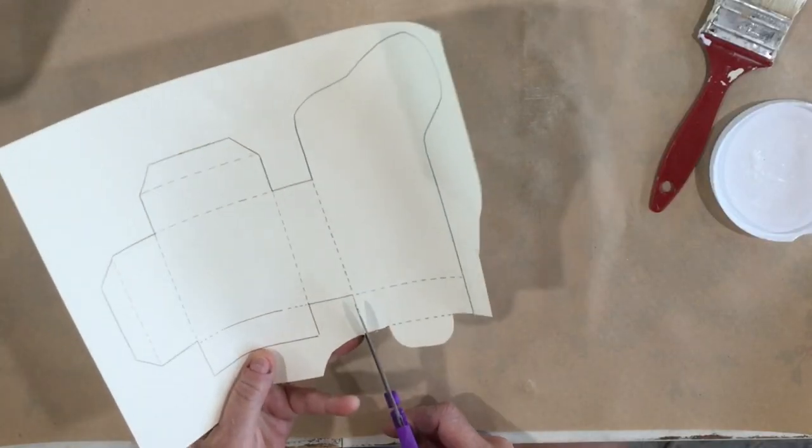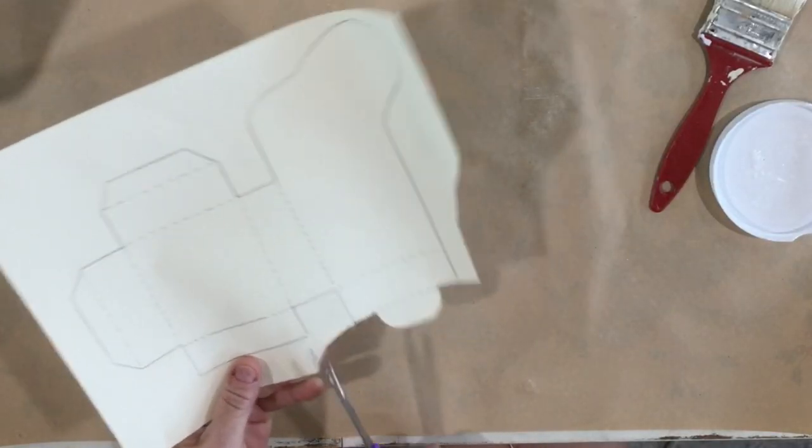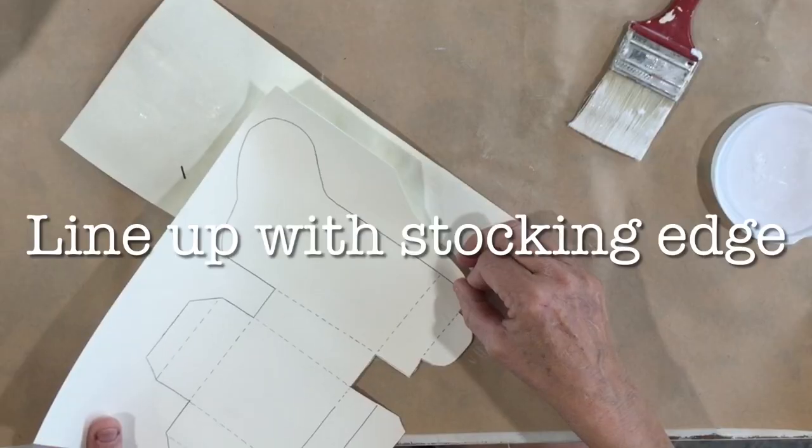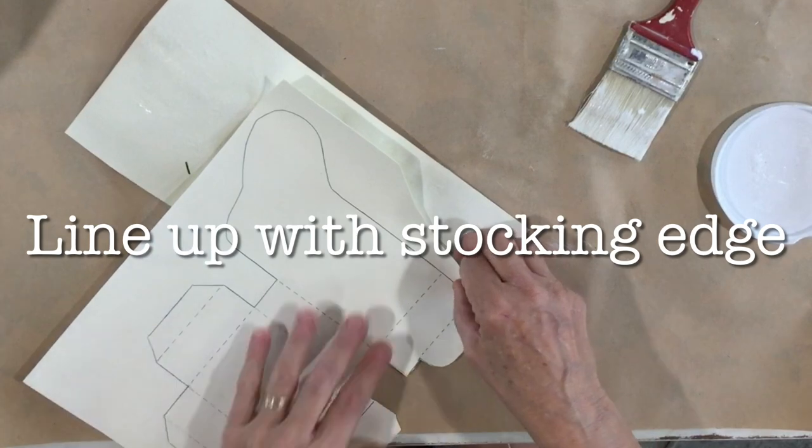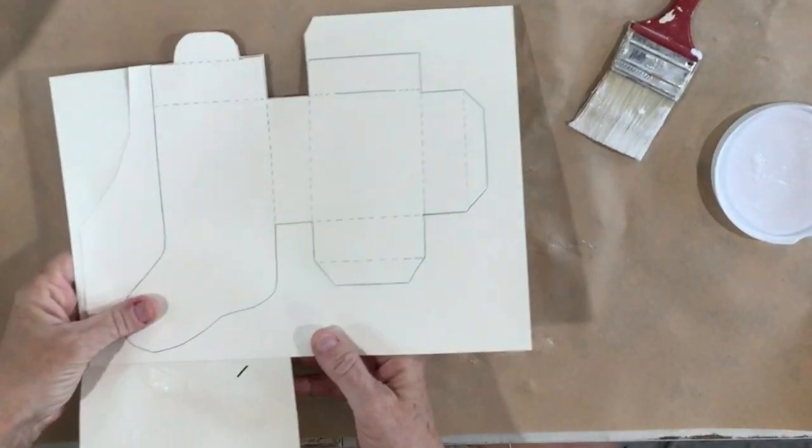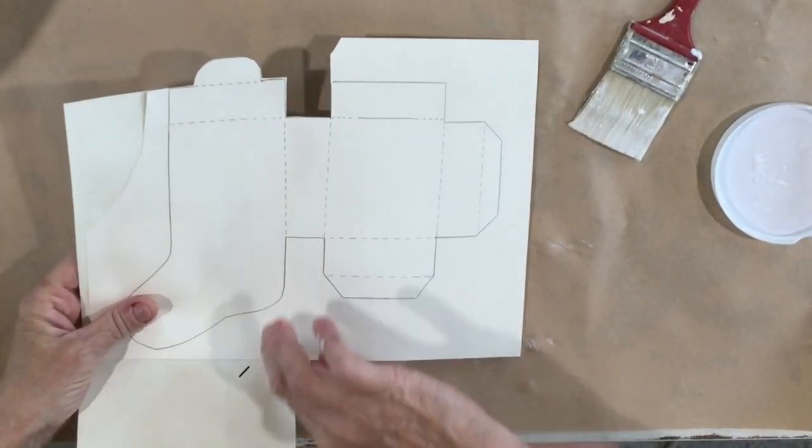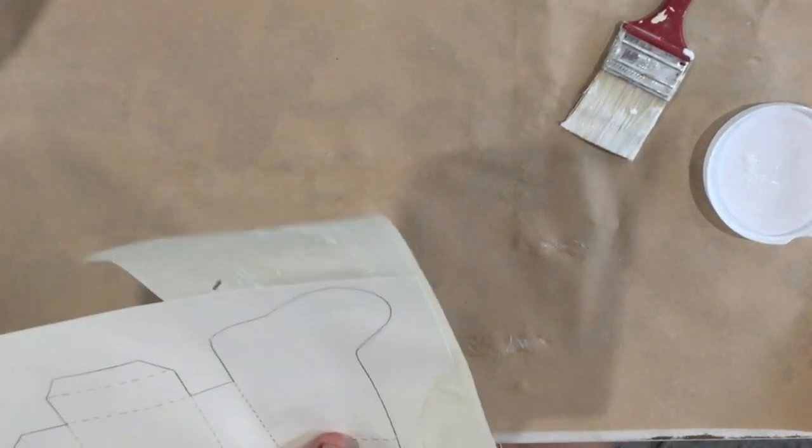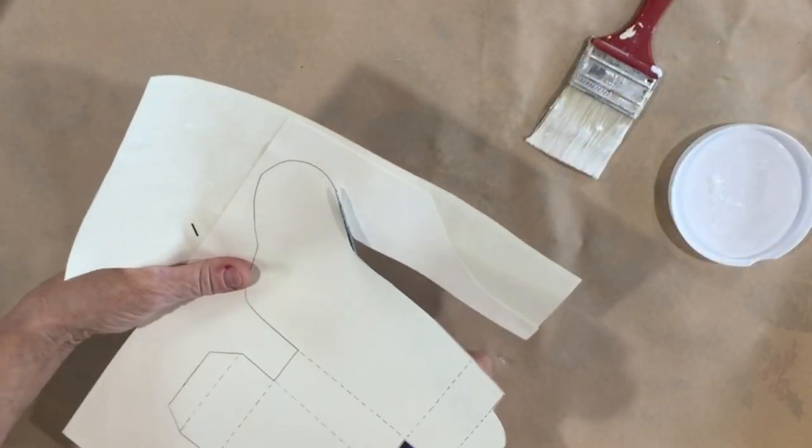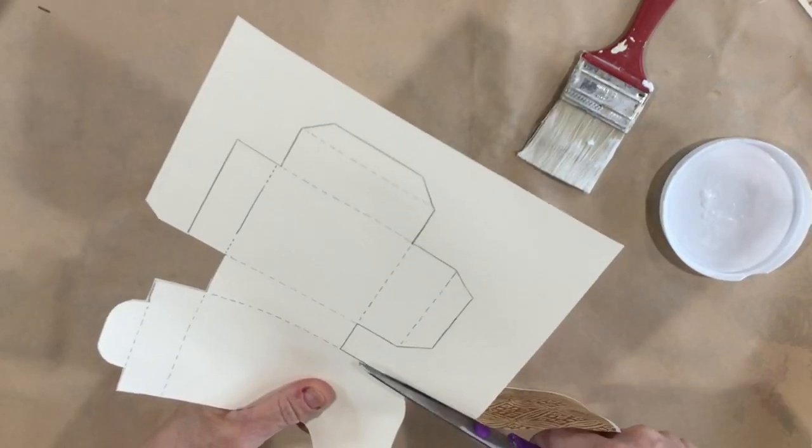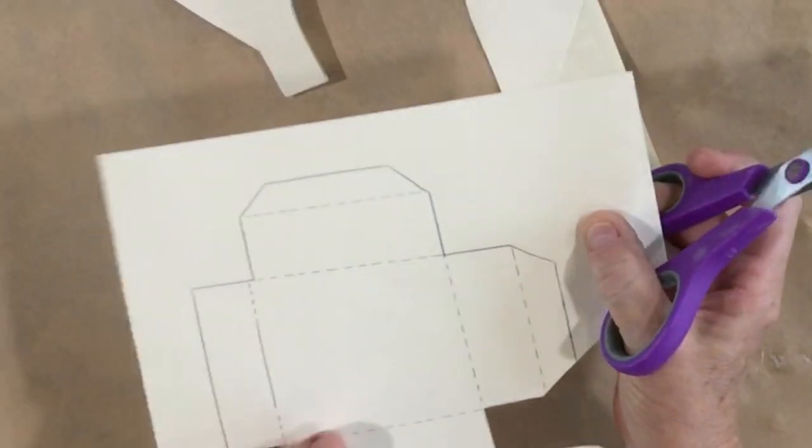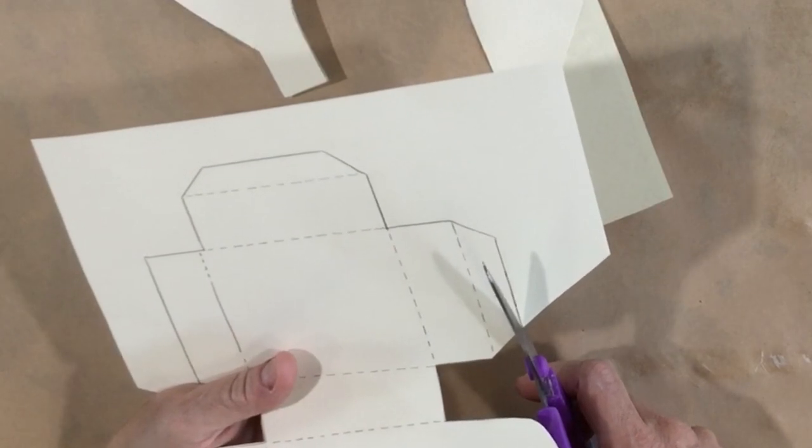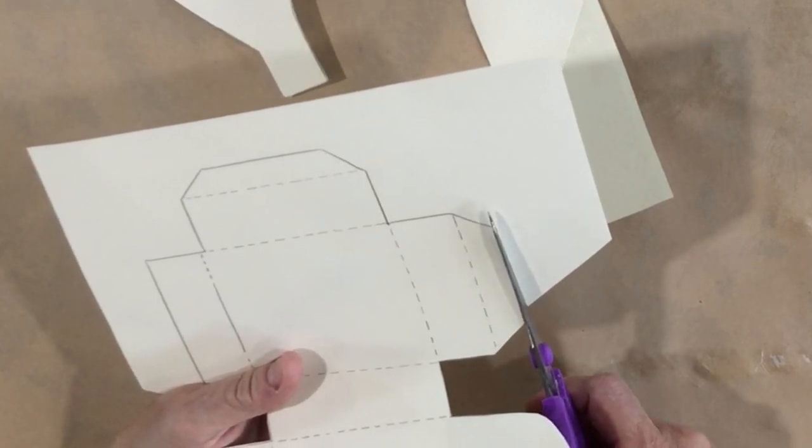I am lining up so the paper goes all the way down to here. Then I'm going to cut him out. So these solid lines are cut lines and the dotted lines are score lines.